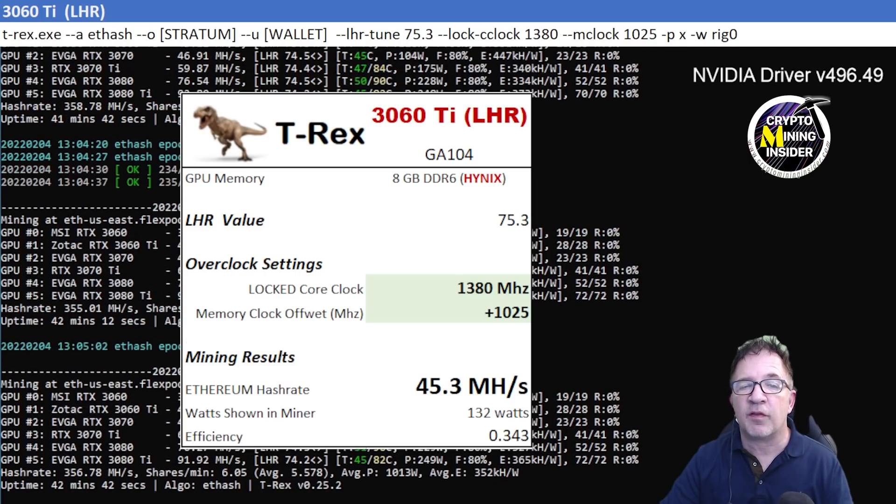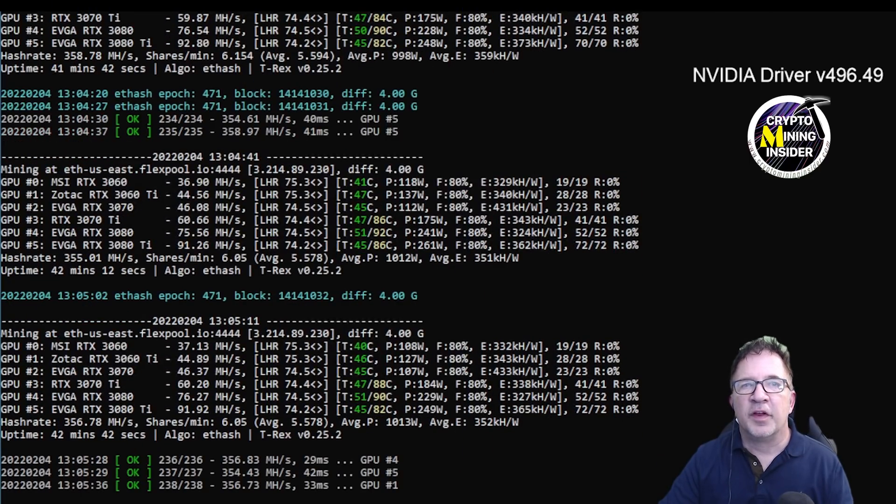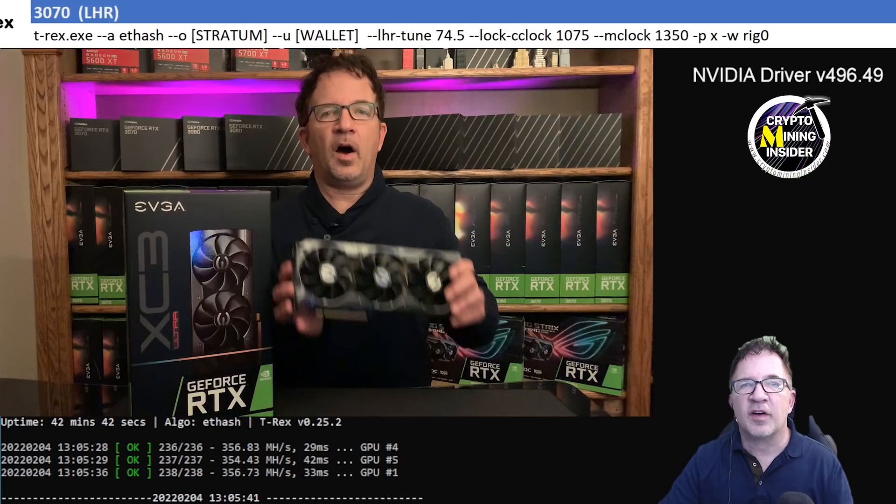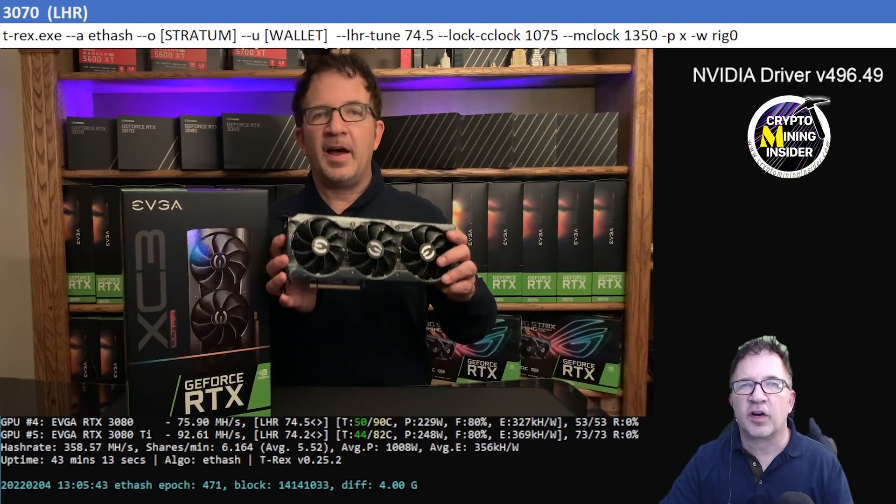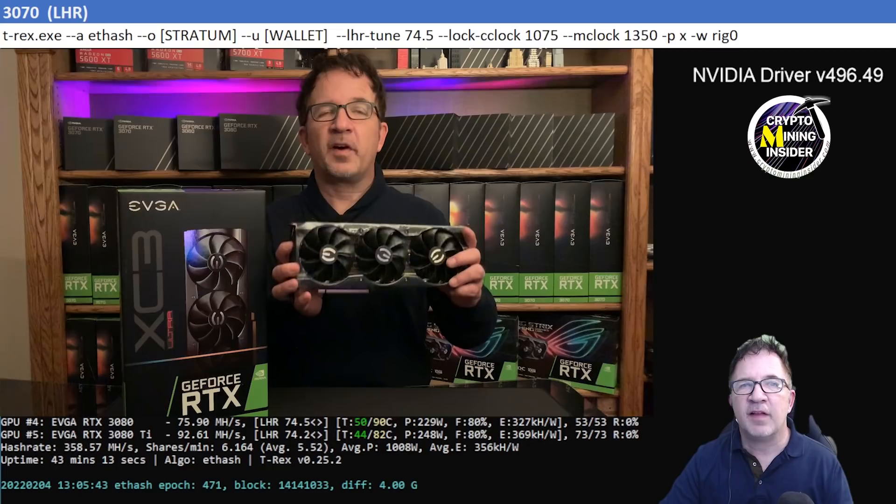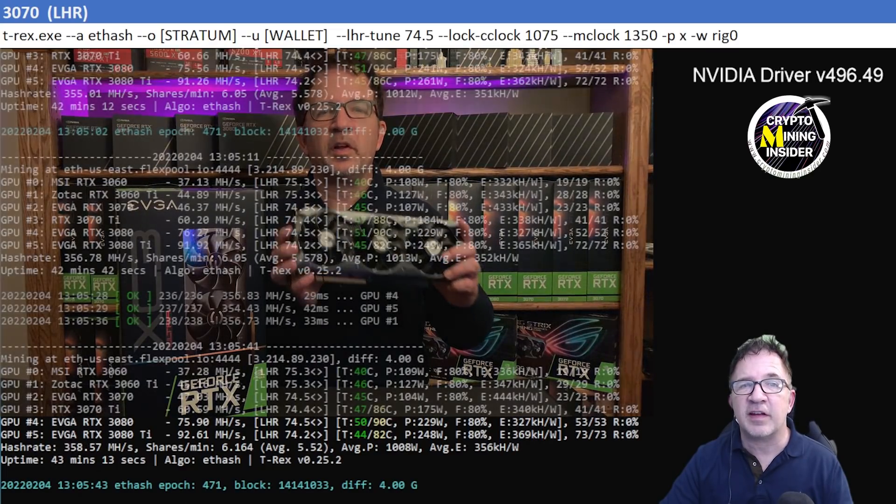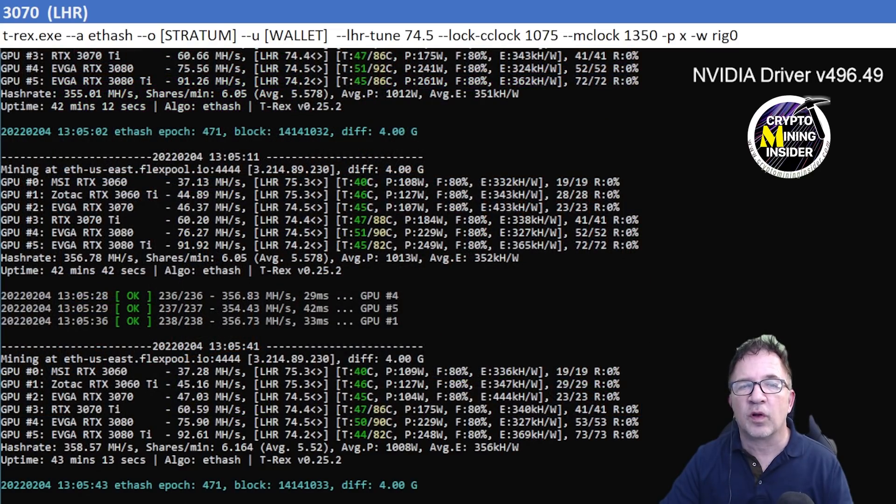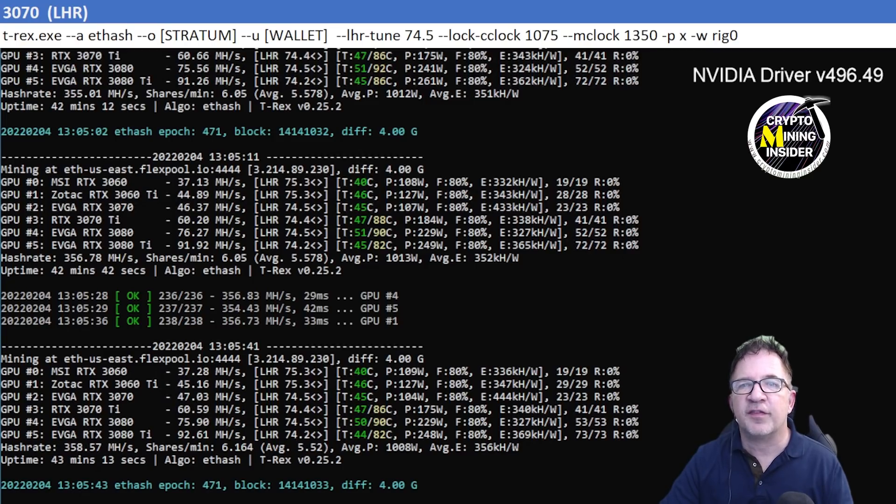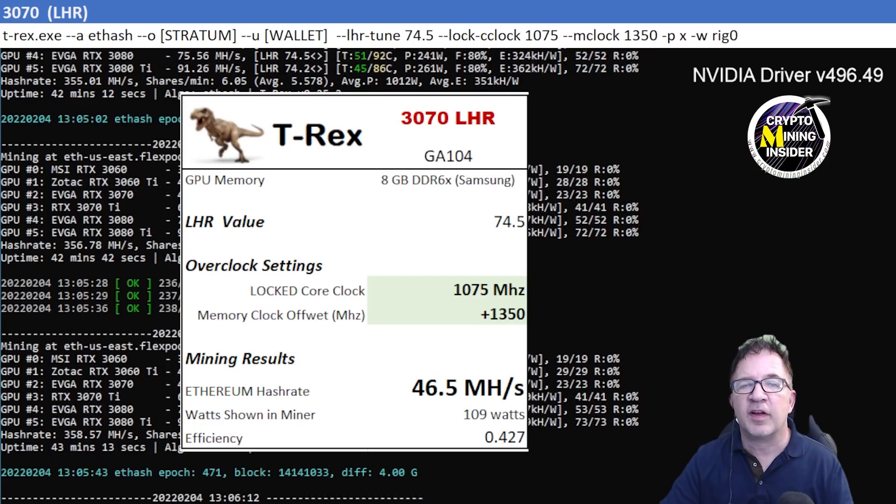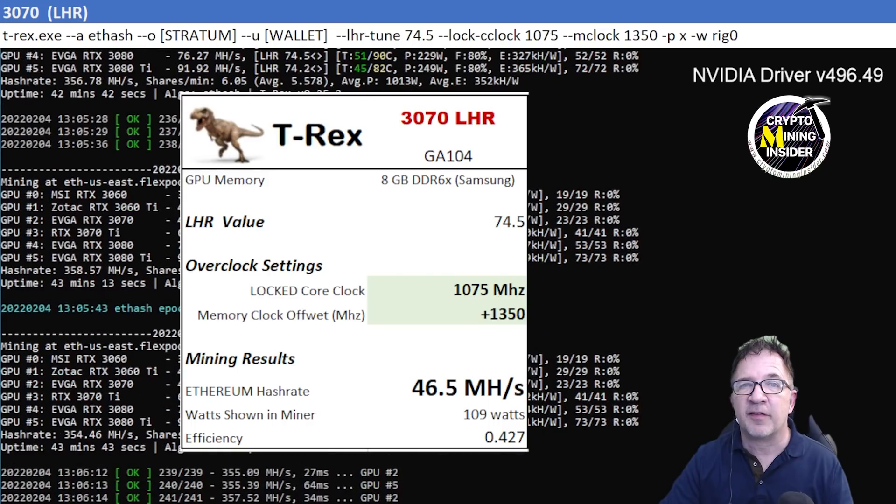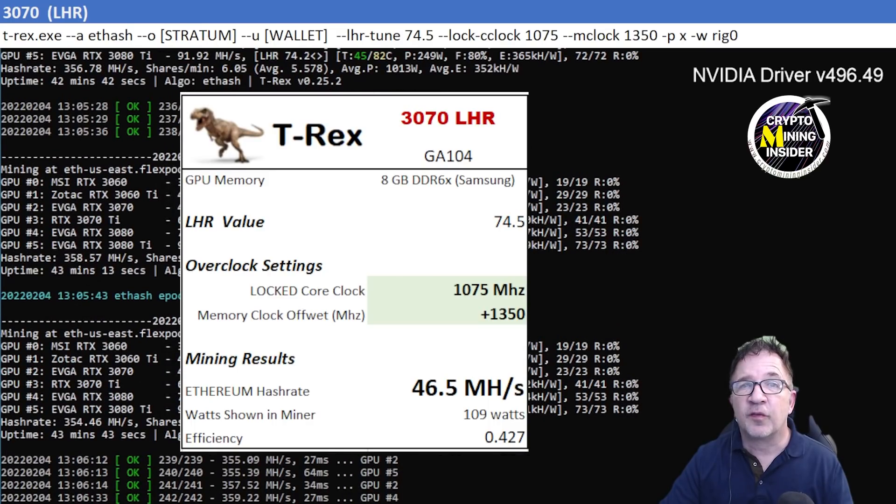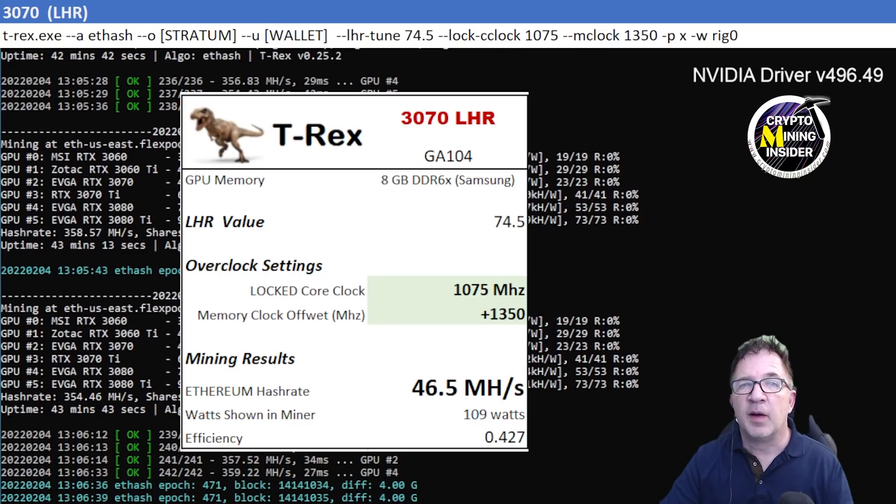Of 45.3 megahash at a 0.343 efficiency and the LHR value was pretty stable at 75.3. The next card I'm going to be testing is an RTX 3070 LHR card. This is my EVGA XC3 and this card runs really well and it stays very, very cool during all of my testing. And I'm getting great results out of it. Using a locked core clock of 1075 and a memory clock offset of plus 1350, I was getting really good results out of it. I got 46.5 megahash on average with a 0.427 efficiency.